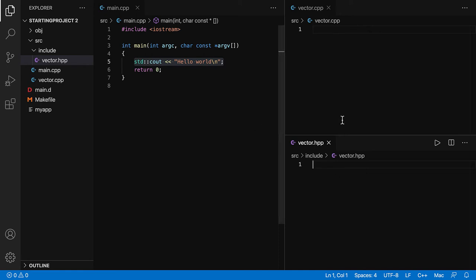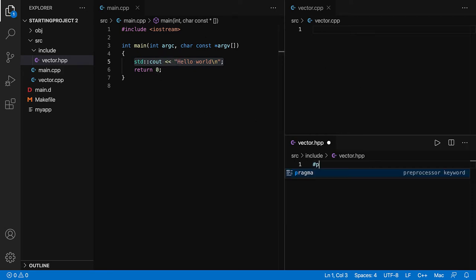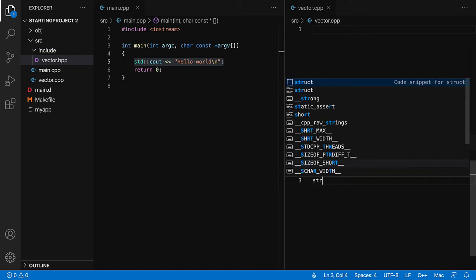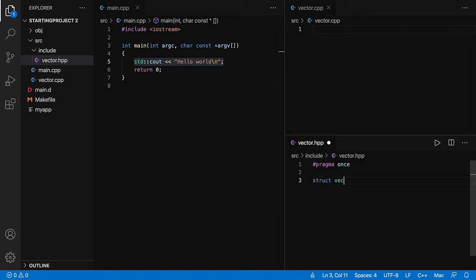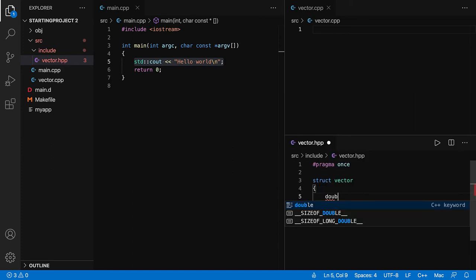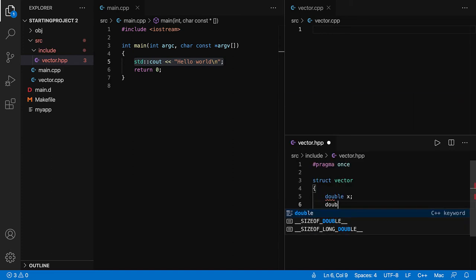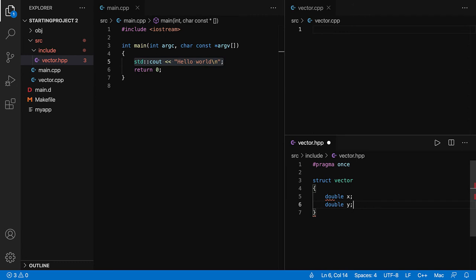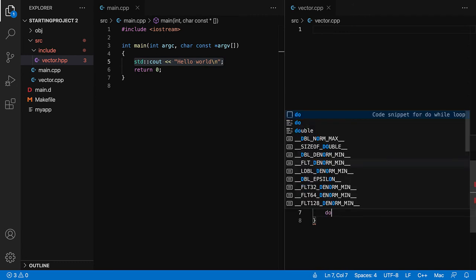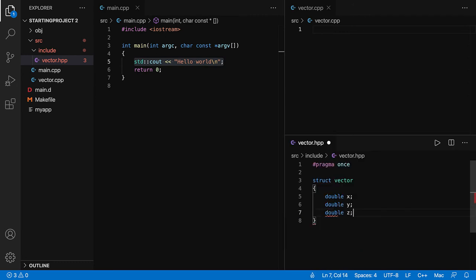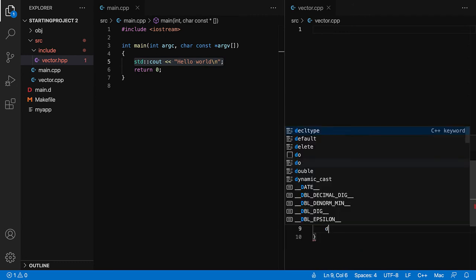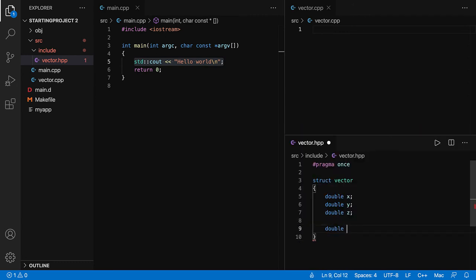What I'm going to do is put some code over here in the vector and then call it from the main. I'm going to create a struct vector with an x, a y and a z. I'm also going to define a member function that's going to compute the length.